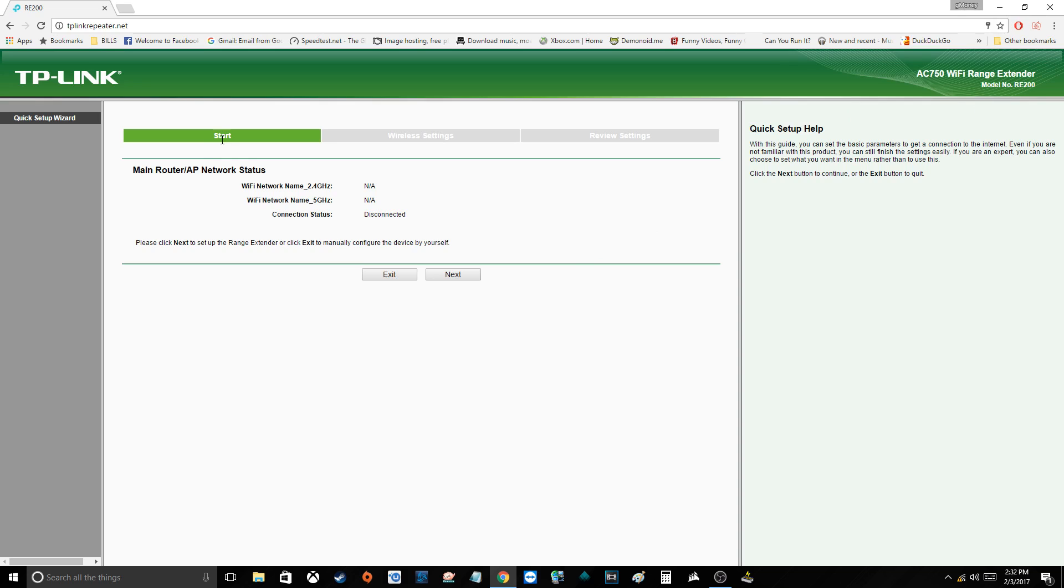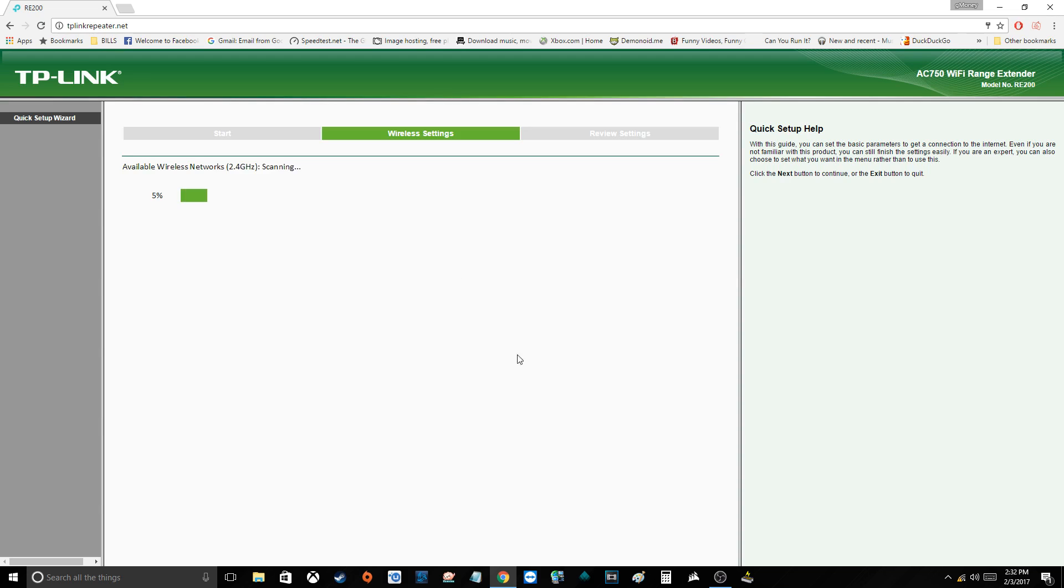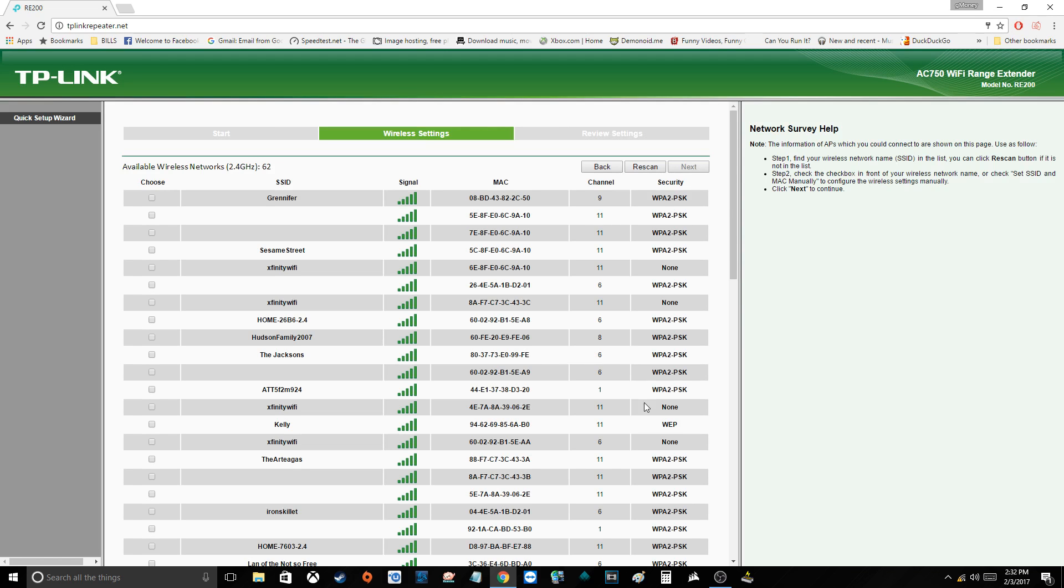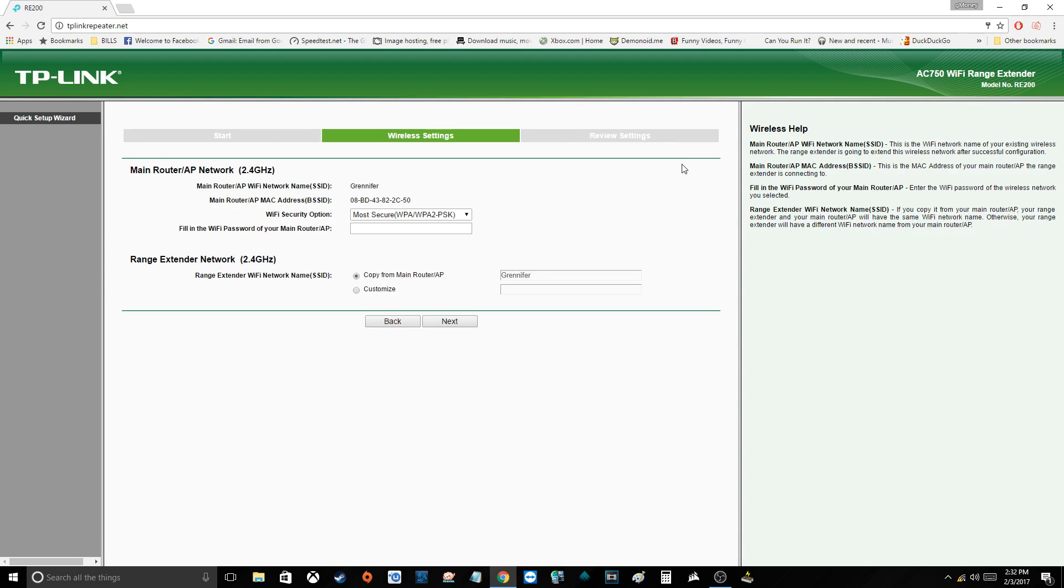And there we are. We don't need to save that password. So now this is the start page where you set up your main router and access point. So what you need to do is hit next. It'll do a search for the 2.4 gigahertz wireless networks in your area. All right, and the first one there is mine, so you want to choose that by selecting the checkbox and clicking next.